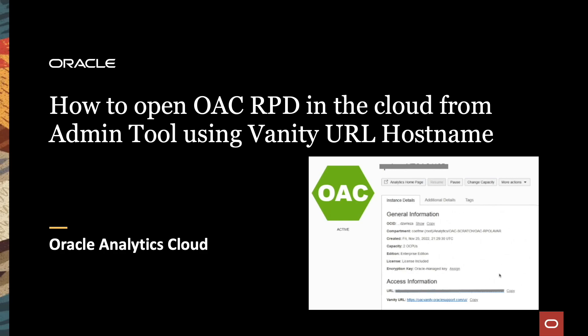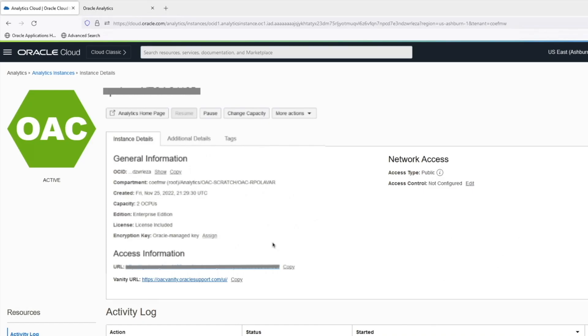Hi viewers. In this video we are going to see how to open OAS RPD in the cloud from Admin Tool using vanity URL hostname. Let us take this instance as an example — this is configured with the vanity URL.